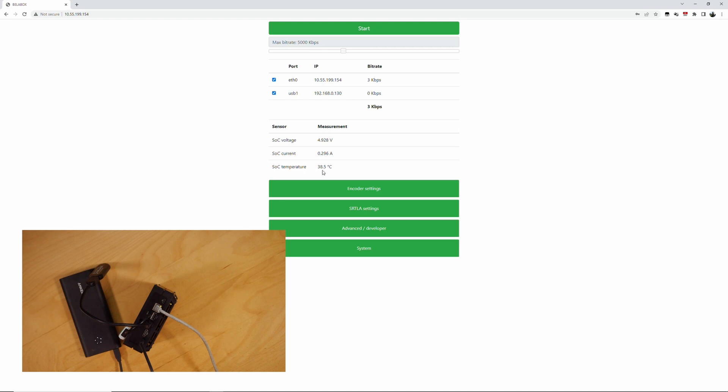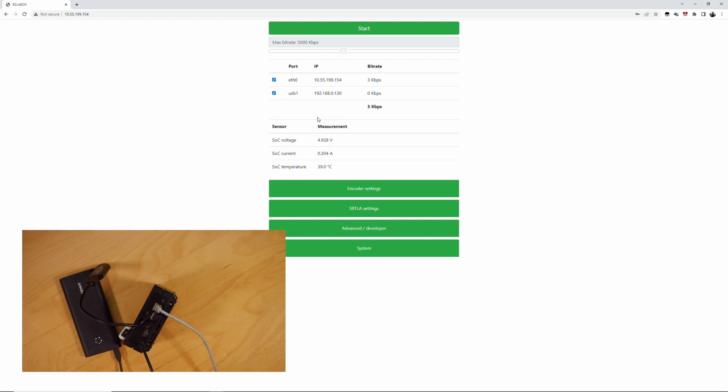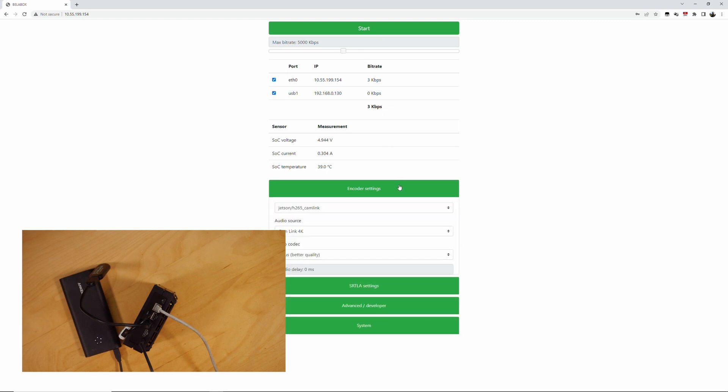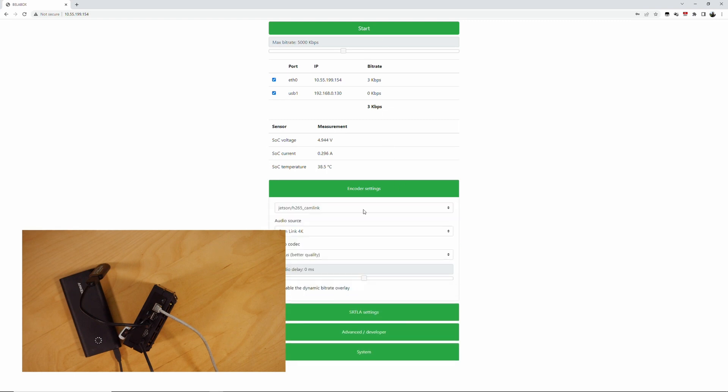The Jetson doesn't really have any issues up to 90 degrees Celsius. So that's fine. And the voltage is not conclusive, but as long as it's over 4.7, 4.8, you should be okay. If it goes below that, the board will do all kinds of funky things. For example, the cam link failing or your modems failing.